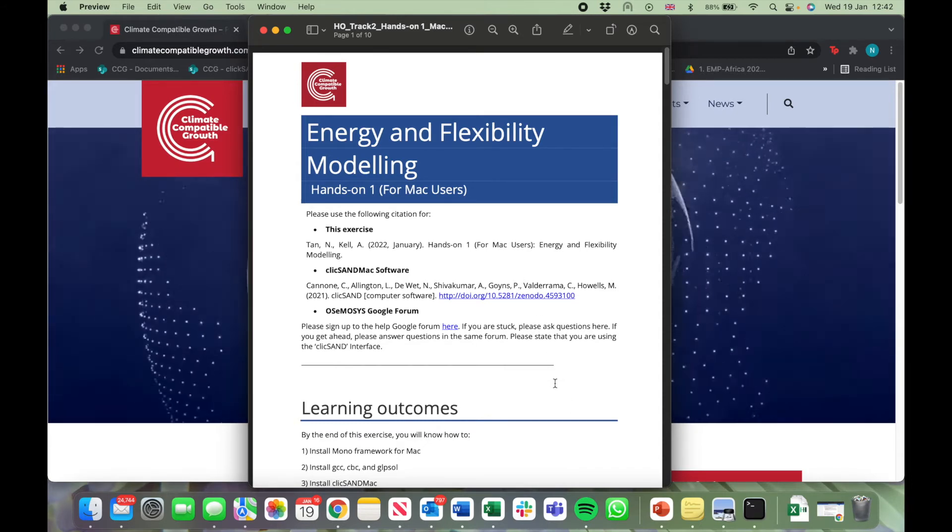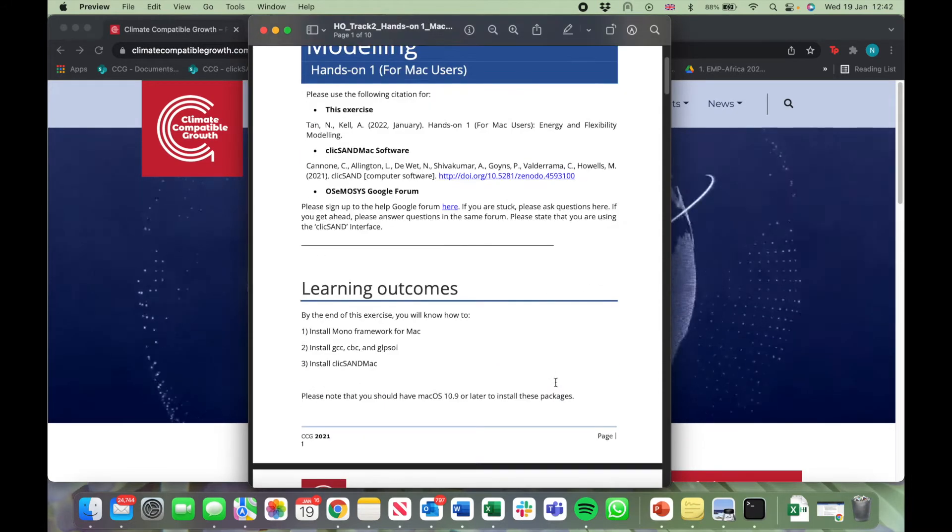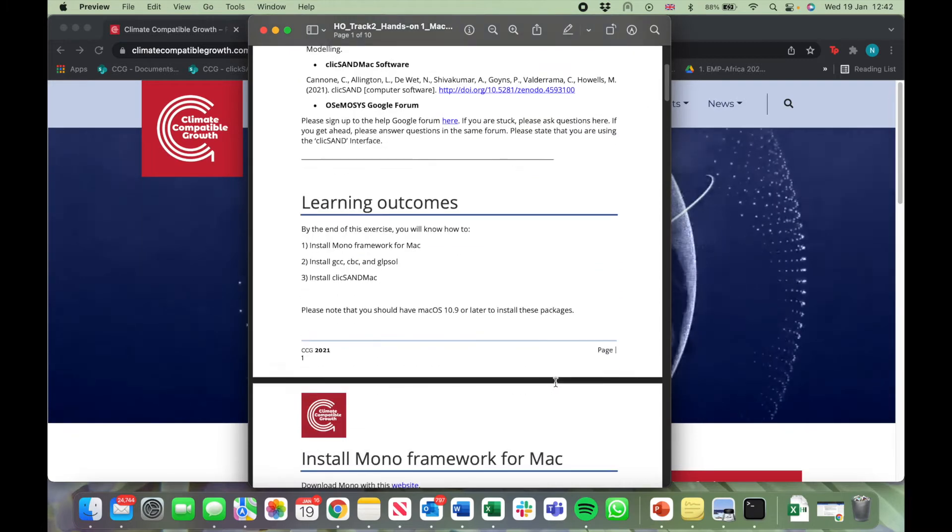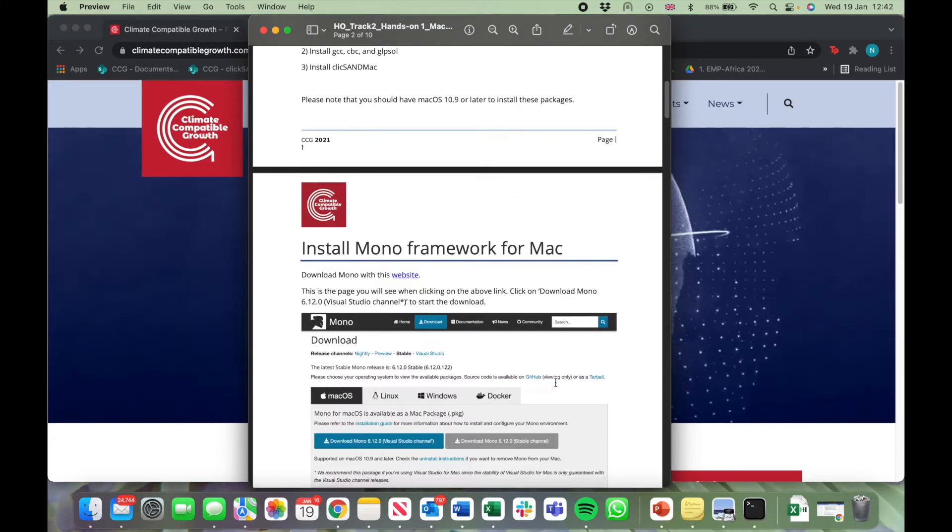This document will have step-by-step instructions on how to install Qliksand Mac as well as the links to install Qliksand Mac.